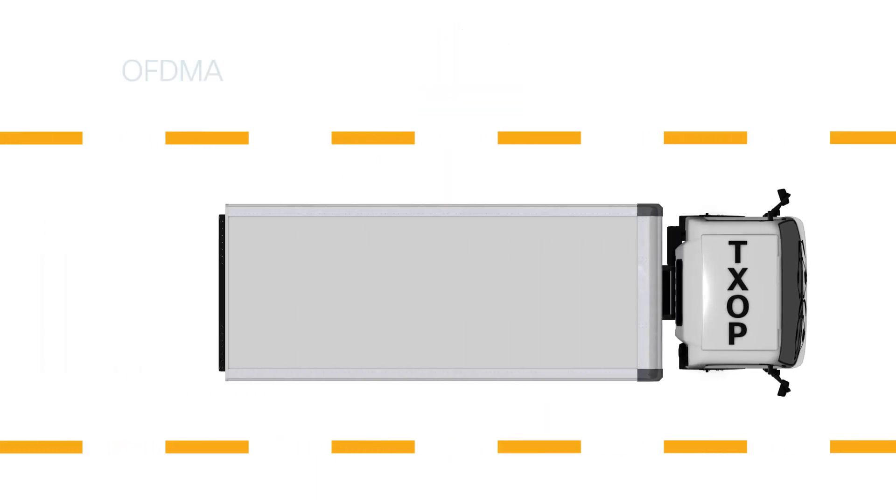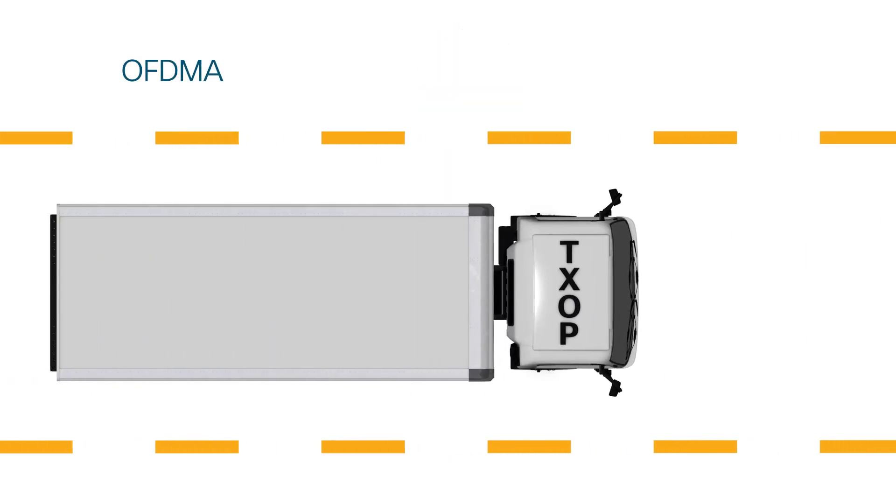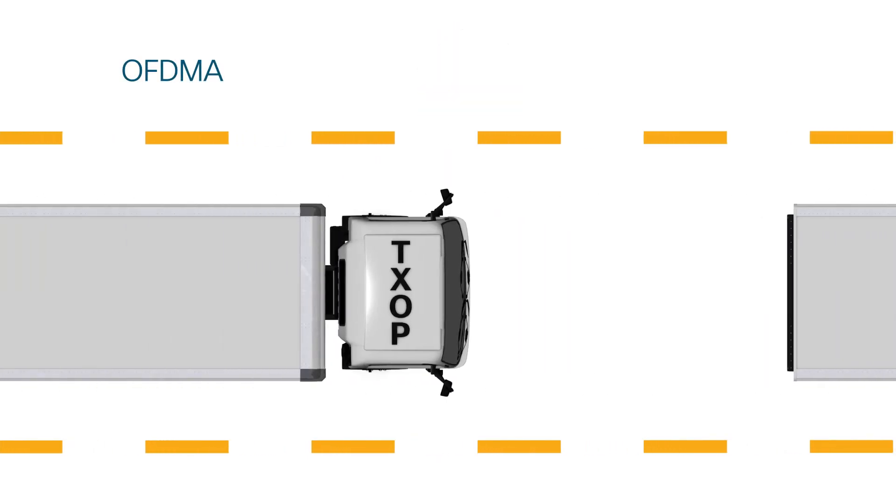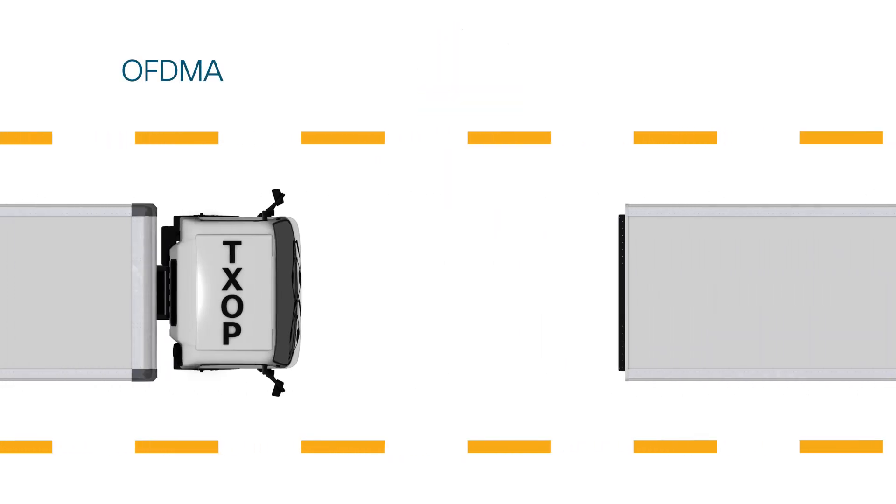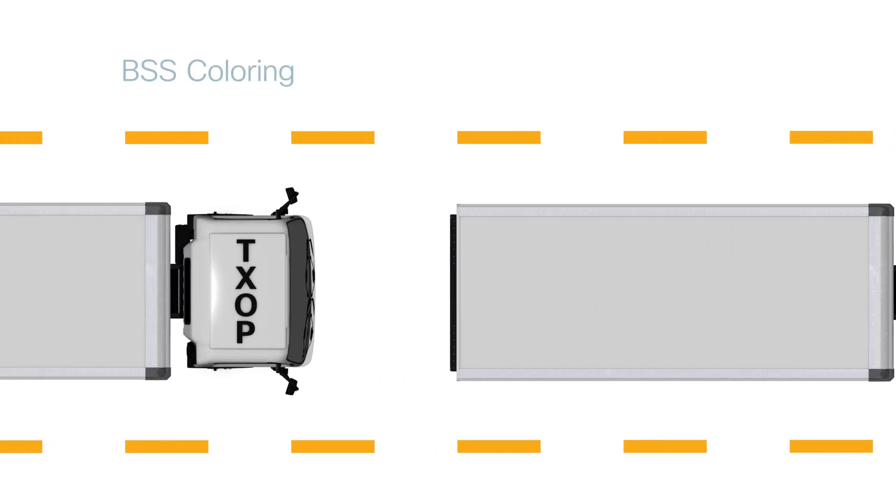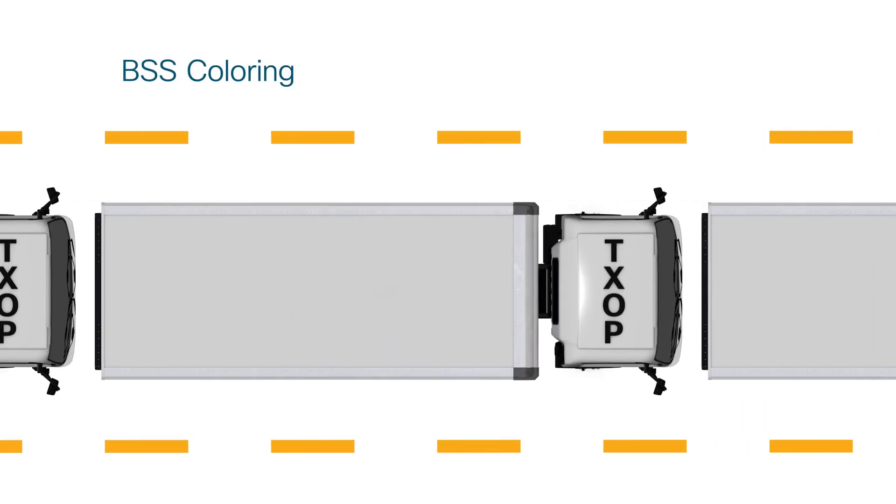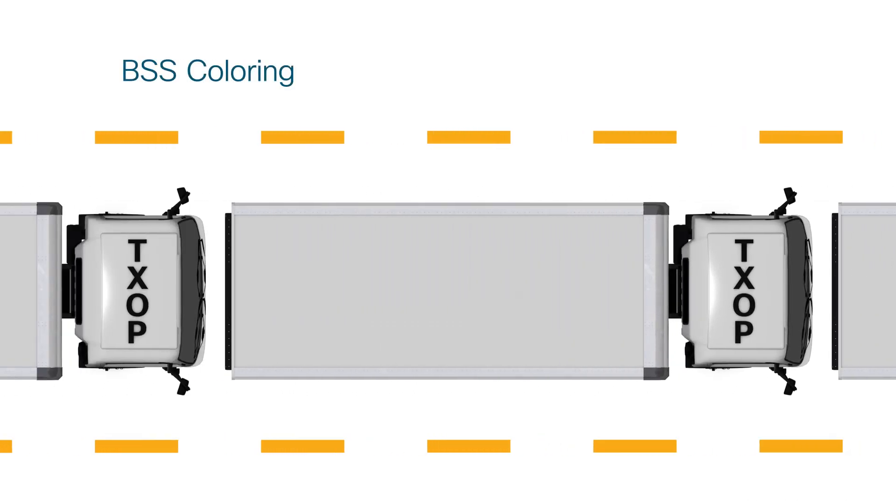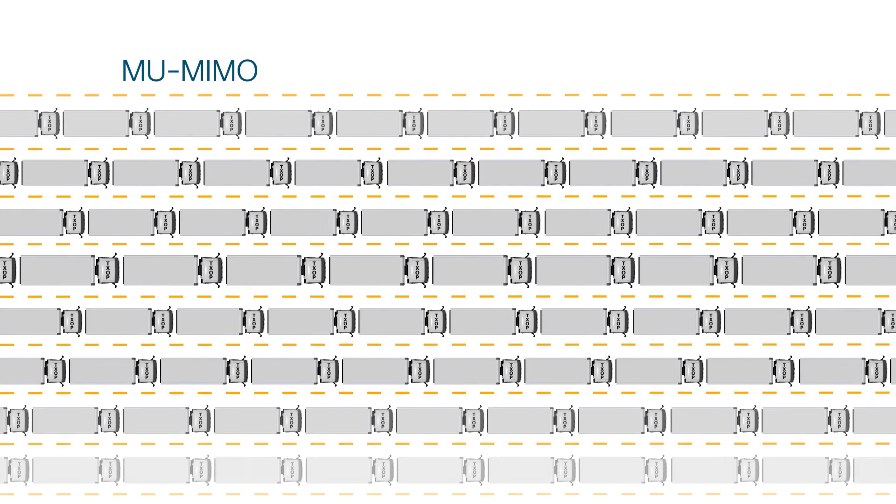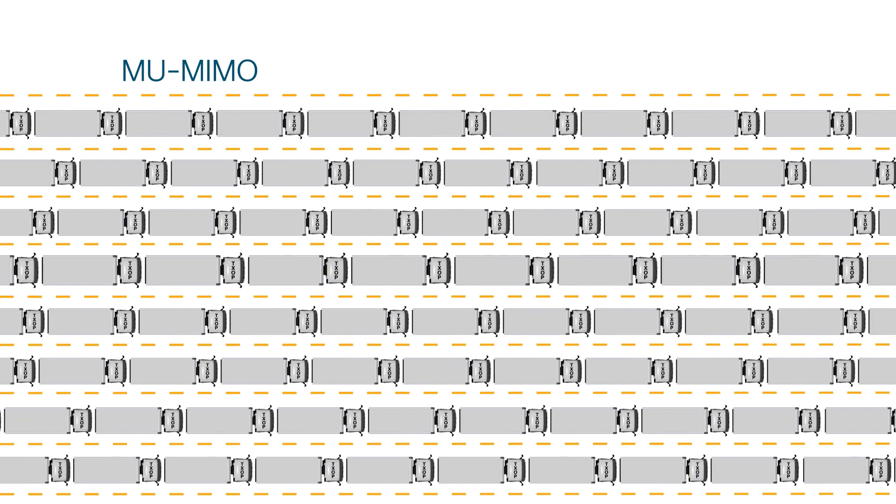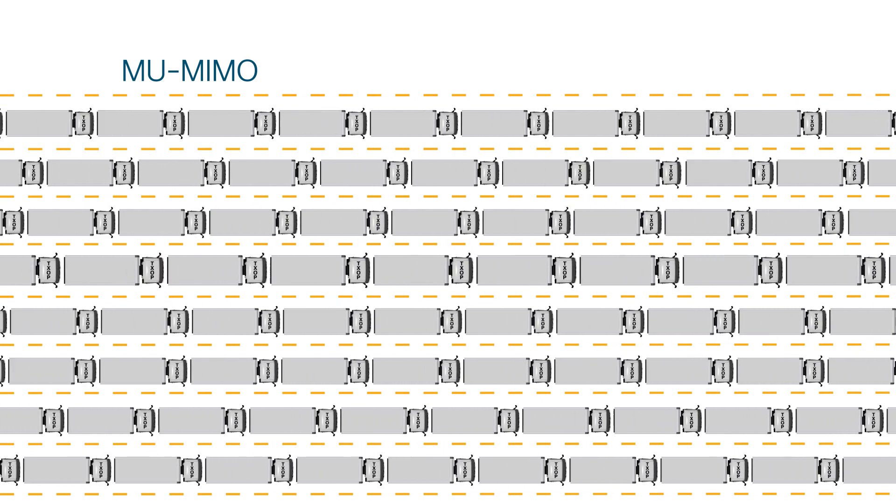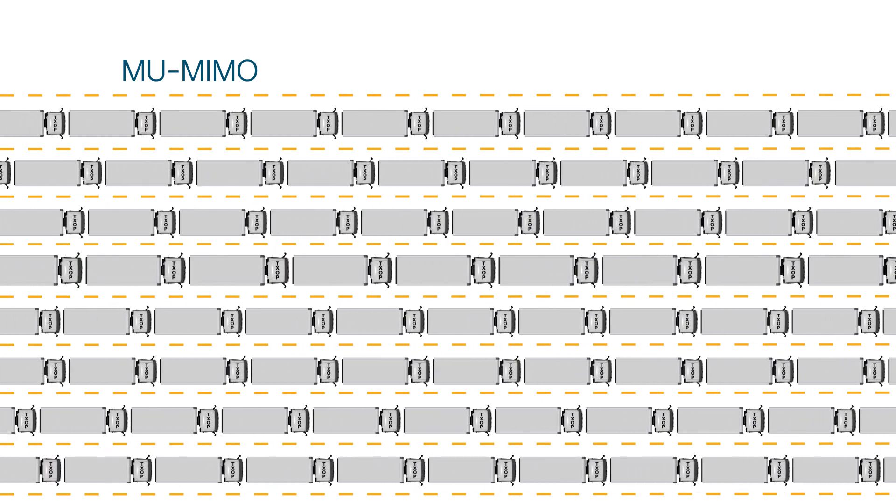Now to recap, the efficiency of OFDMA fully optimizing every transmission, BSS coloring getting rid of unnecessary wait time, all with more capacity than ever before thanks to MU-MIMO. Now just remember, device support is key. We need critical Wi-Fi 6 devices before we will see any of these rewards.